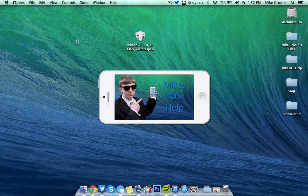What's going on YouTube, it's Mike here. Today guys in this video, I'm going to be showing you how to get the Golden Master, the GM of iOS 7, onto your iOS device now.